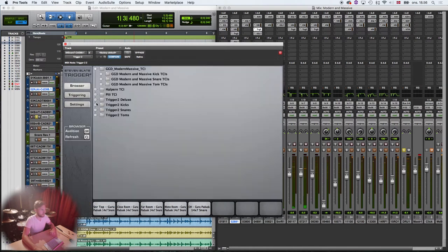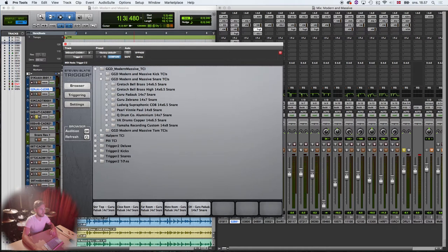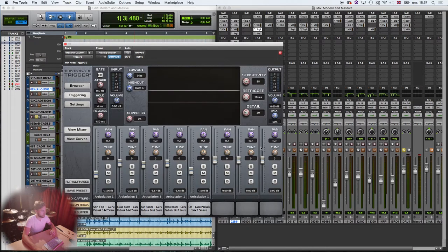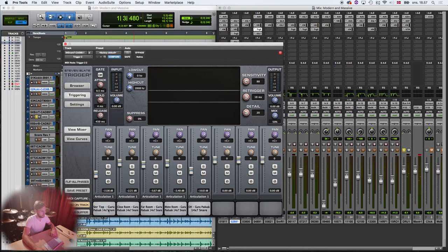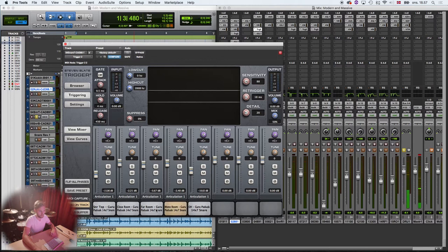For the snare drum I use the Guru Paduk snare. Same settings. A little bit of the direct, a lot of the room mics and a little bit of the overhead. And then it just sounds so explosive.